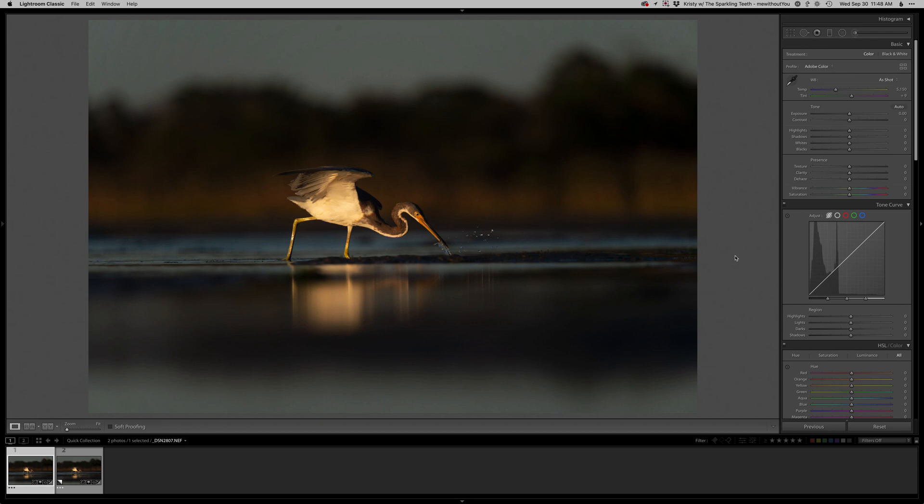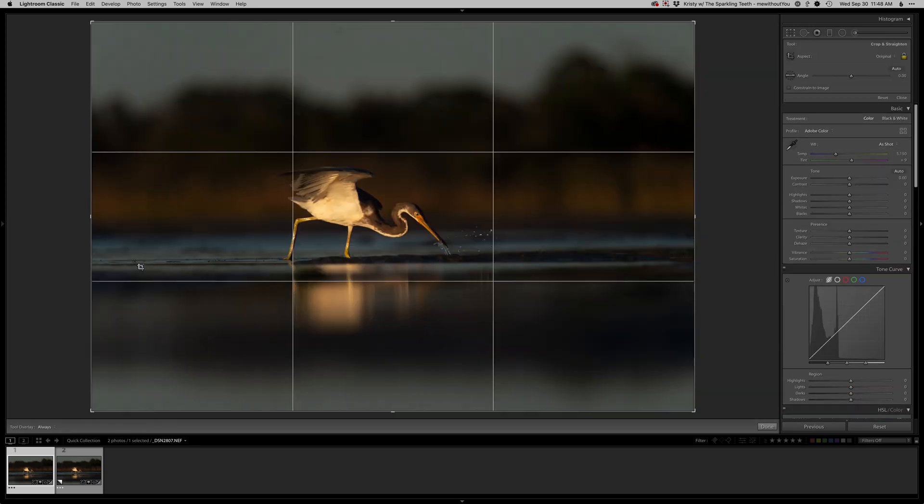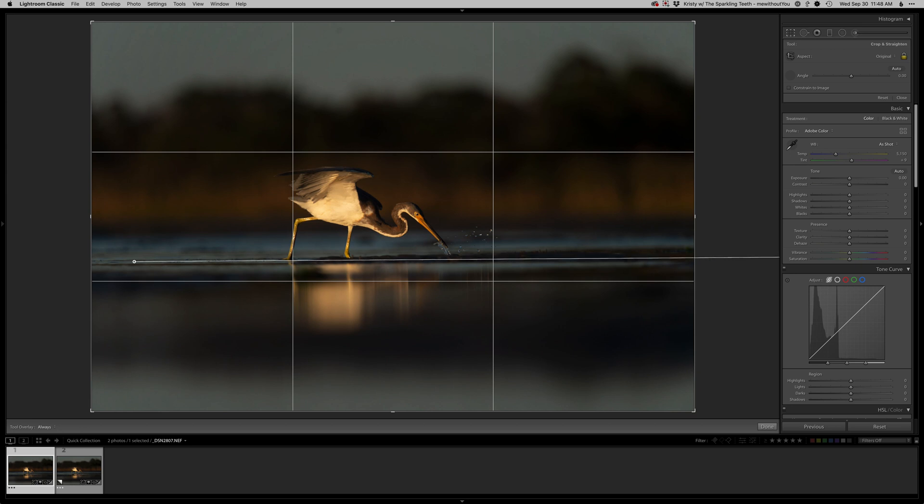Hey everyone, thanks for tuning in to another real-time edit. I'm going to work on this juvenile tri-colored heron. It was fishing right in front of me and a client. It was pretty awesome.